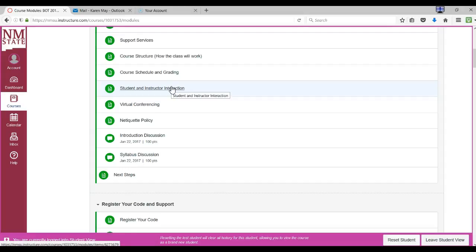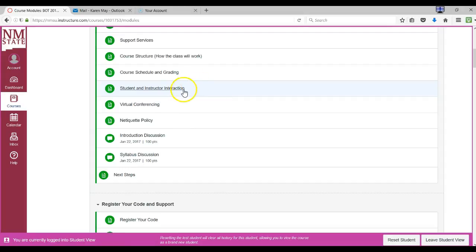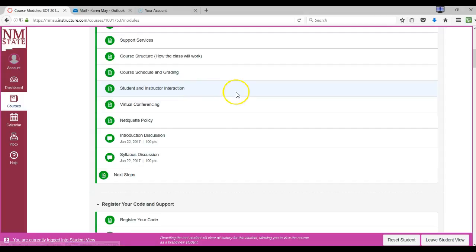It's a good idea to log in at least every other day, and sometimes more often, because you want to be sure that you're not missing announcements or other emails and communication. You also want to be sure that you have set aside enough time for this three-hour course, which is usually anywhere from nine to twelve hours per week to finish all the assignments successfully.